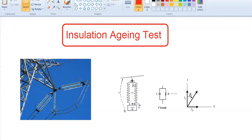Hi friends! So what are we going to do? We'll start with the Insulation Aging Test. We'll start with the Tan Delta Test. There is a test we've been going to try — the Tan Delta test.